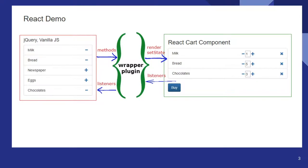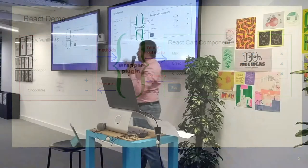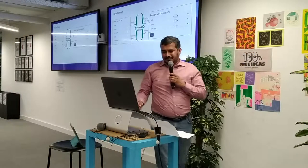And the plugin, sorry, the component will raise trigger events which will be passed to our jQuery or vanilla JavaScript code.